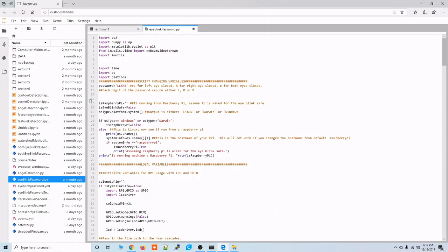Alright so before progressing any farther I thought I'd show you the code in action so this is the script itself and here you can see the password so a normal password could be any combination of characters with the eye blink password it can be either an L an R or a B.